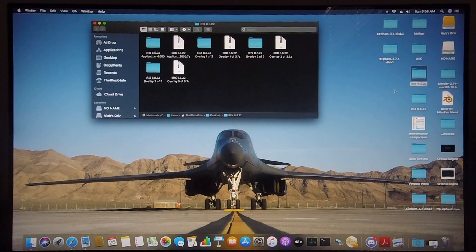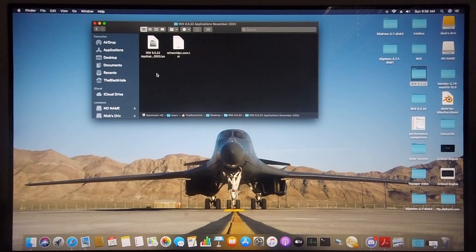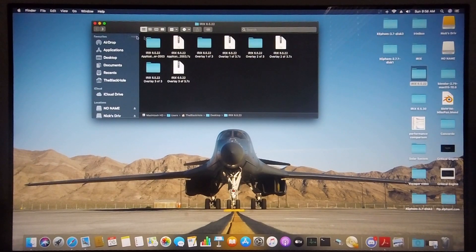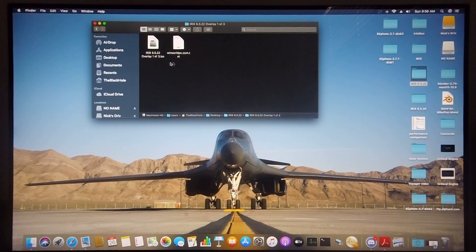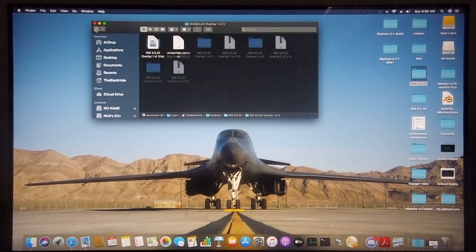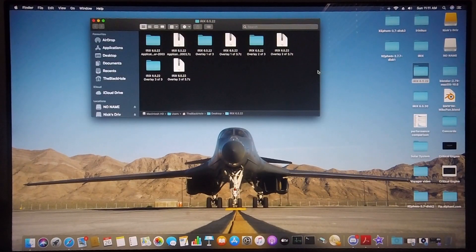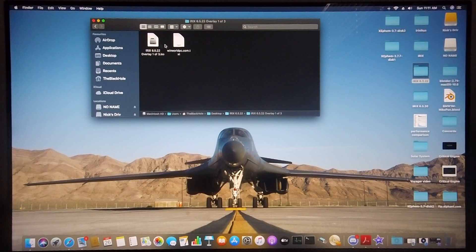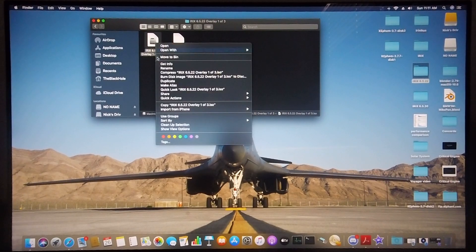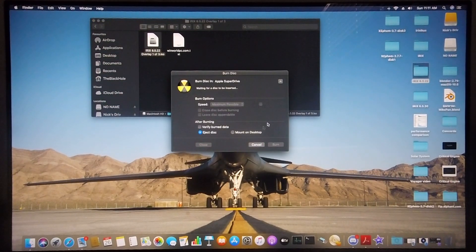I've already downloaded all the ISOs for IRIX 6.5.22. This is the application CD ISO and this is overlay 1 of 3. If you're running an Apple machine you can burn these images to disk by simply right-clicking on them and selecting burn image to disk.